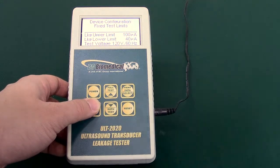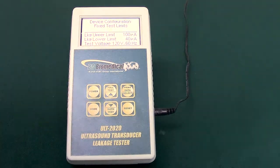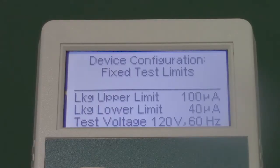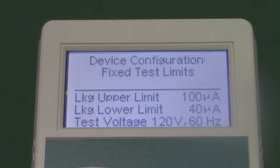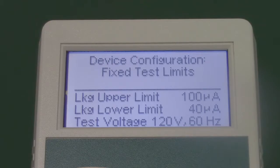The first setting is Fixed Limits. These are limits that are pre-programmed into the ULT by BC Group. The limits are fixed at 100 microamps upper limit, 40 microamps lower limit, 120 test voltage, and 60 Hz.